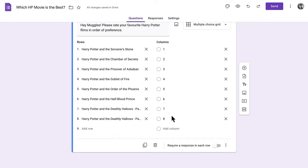We're nearly done, we just have to adjust a few settings to make sure our makeshift ranking question works. First, toggle on the require response in each row switch at the bottom of the question field. This makes sure respondents can't miss items and that each item is ranked.